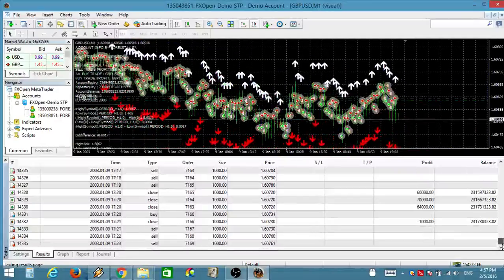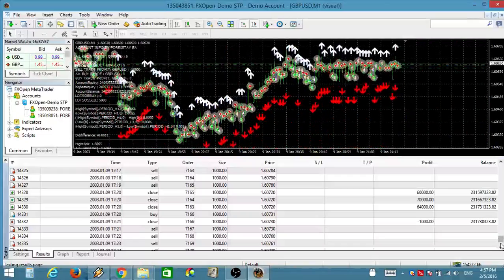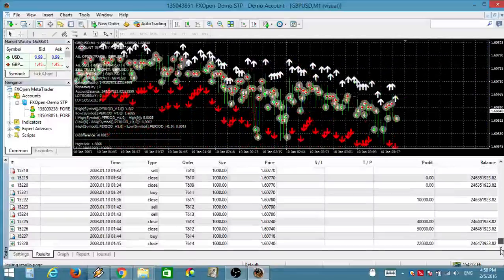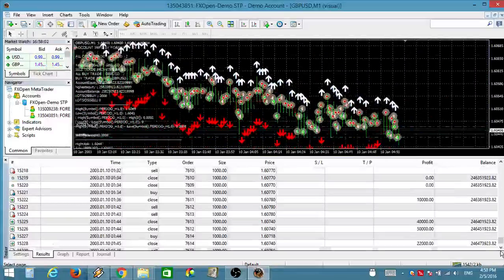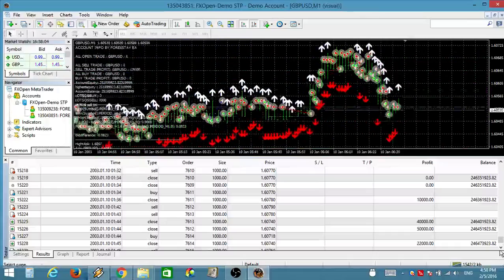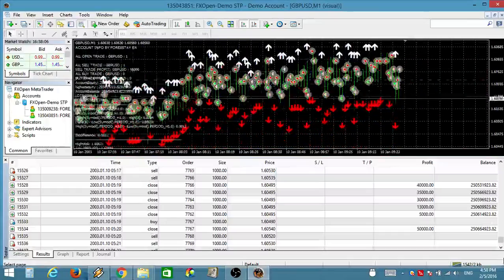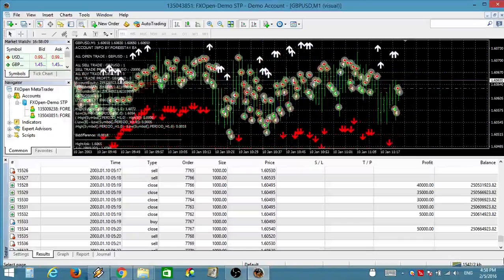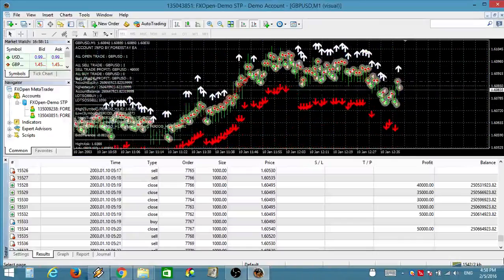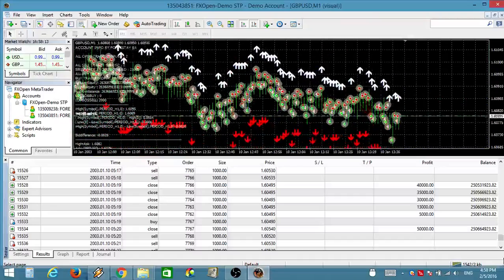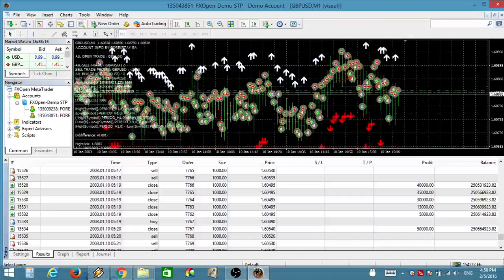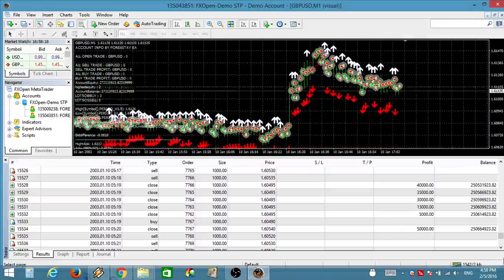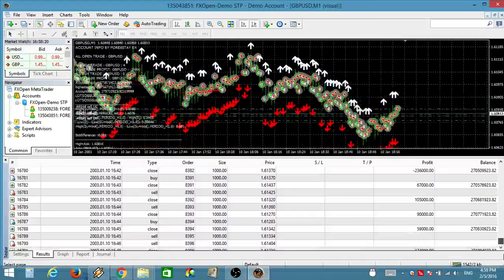Normal buy signal or exit sell signal now by 4xStay.com. 1 minute buy signal now by 4xStay.com. Sell signal now by 4xStay.com. 60 minute sell signal now by 4xStay.com. 1 minute sell signal now by 4xStay.com.